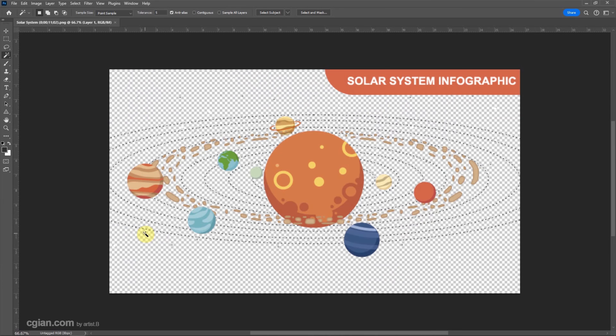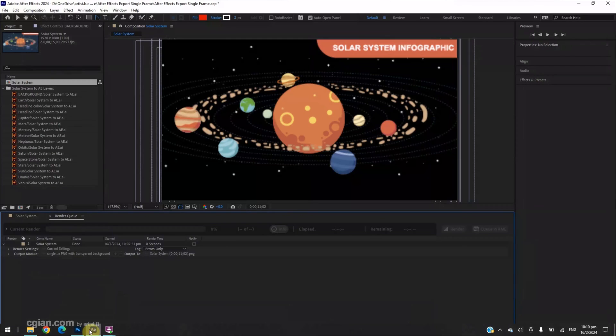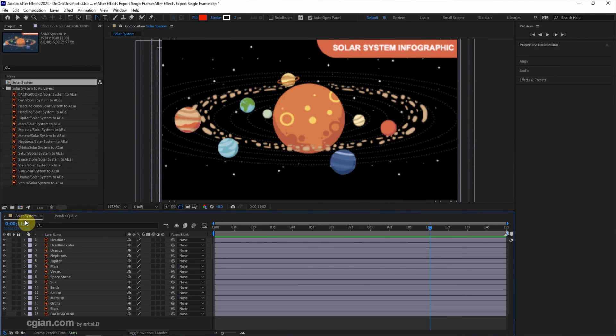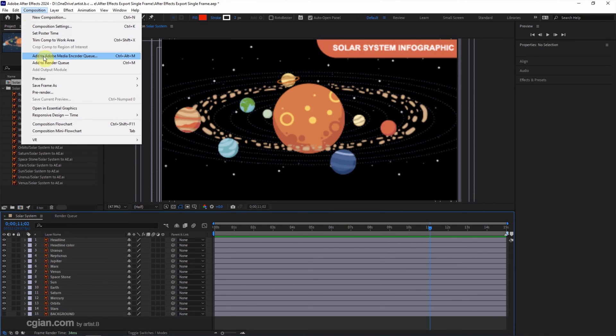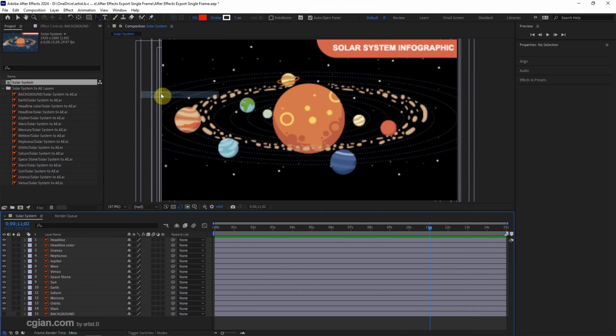If you want to export PSD layered file from After Effects, we can go back to After Effects project and then go to Composition, Save Frame As, choose Photoshop Layers.